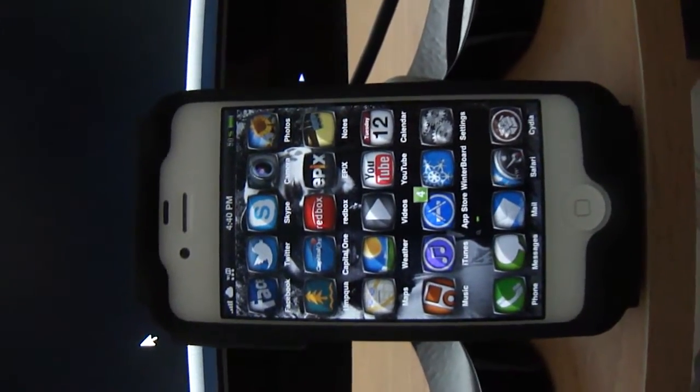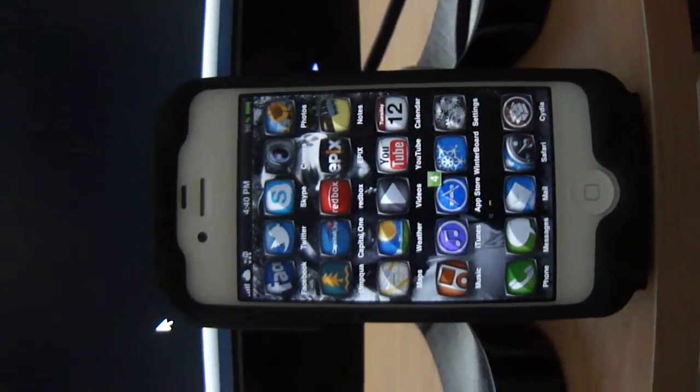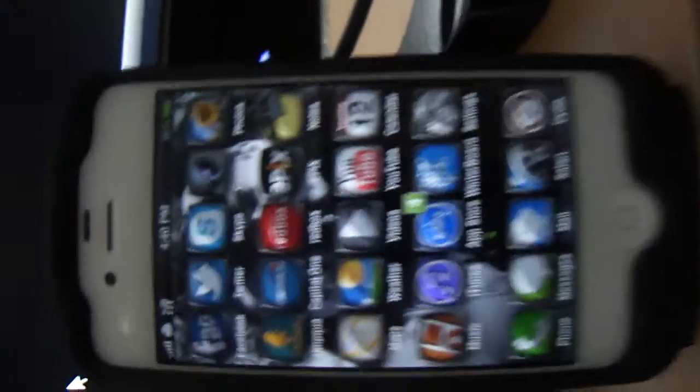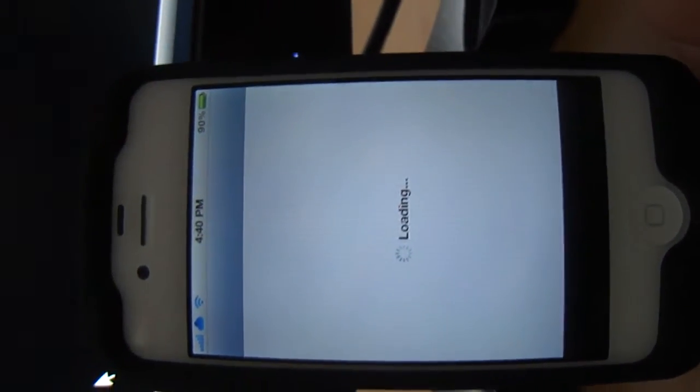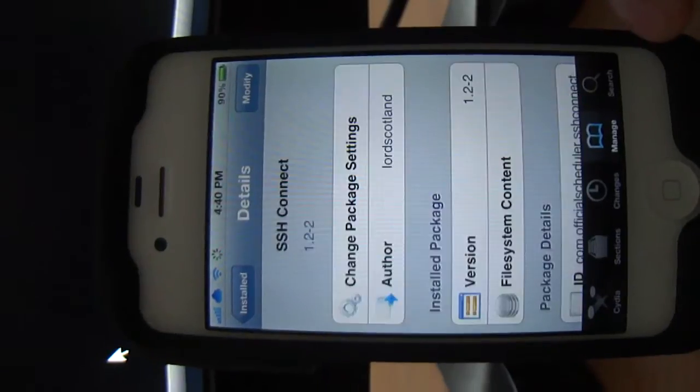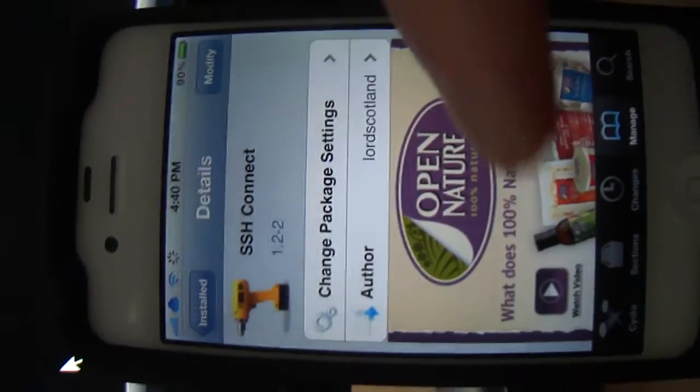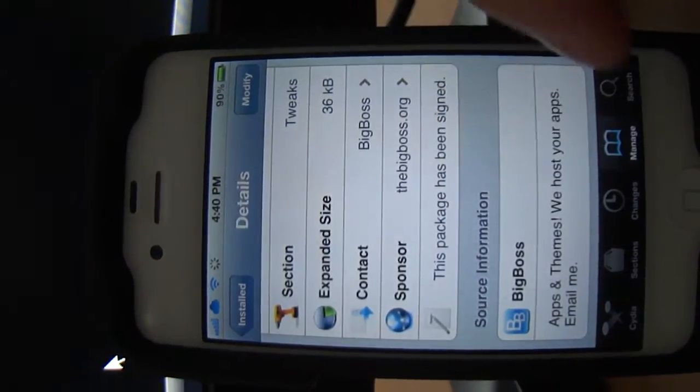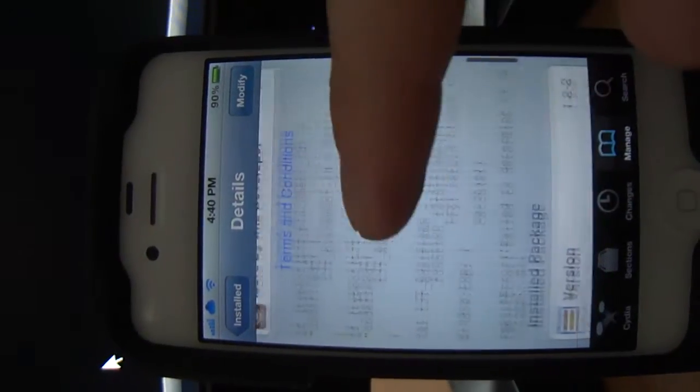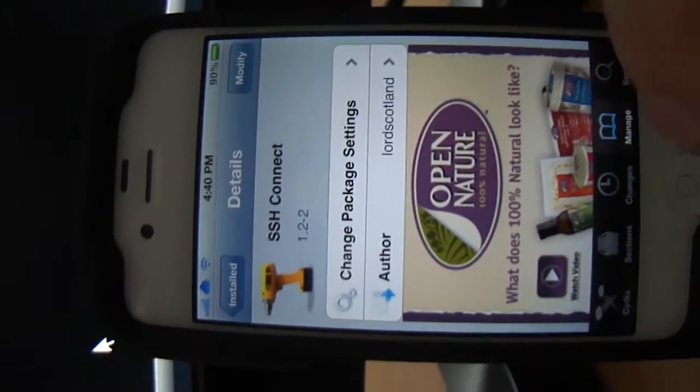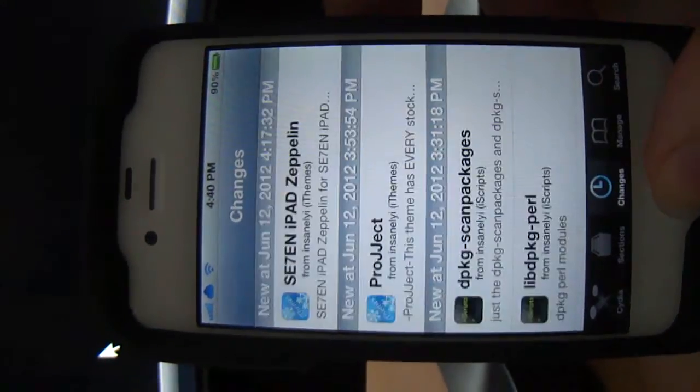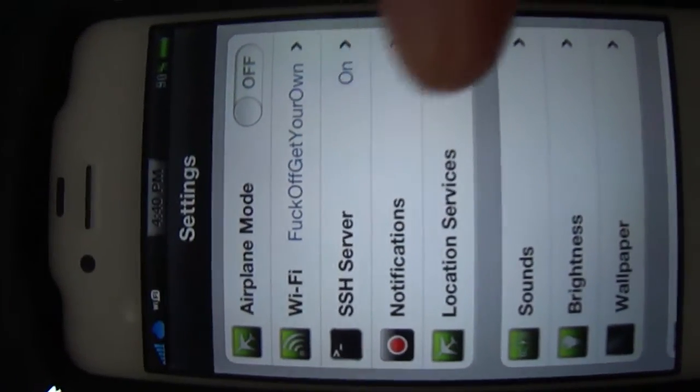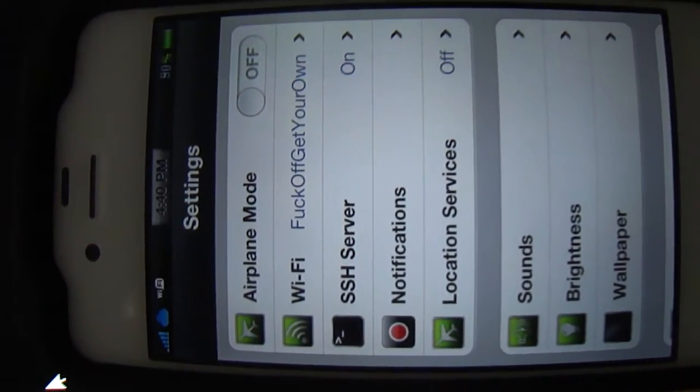So today I'm going to show you how to set back to default, pretty simple and easy. First what you're going to have to do is go into Cydia and download SSH Connect by Big Boss. That guy makes good shit and I haven't had any problems with him. So go ahead and download that, and as soon as you're done with that, it should be in the settings right below Wi-Fi, should be on.